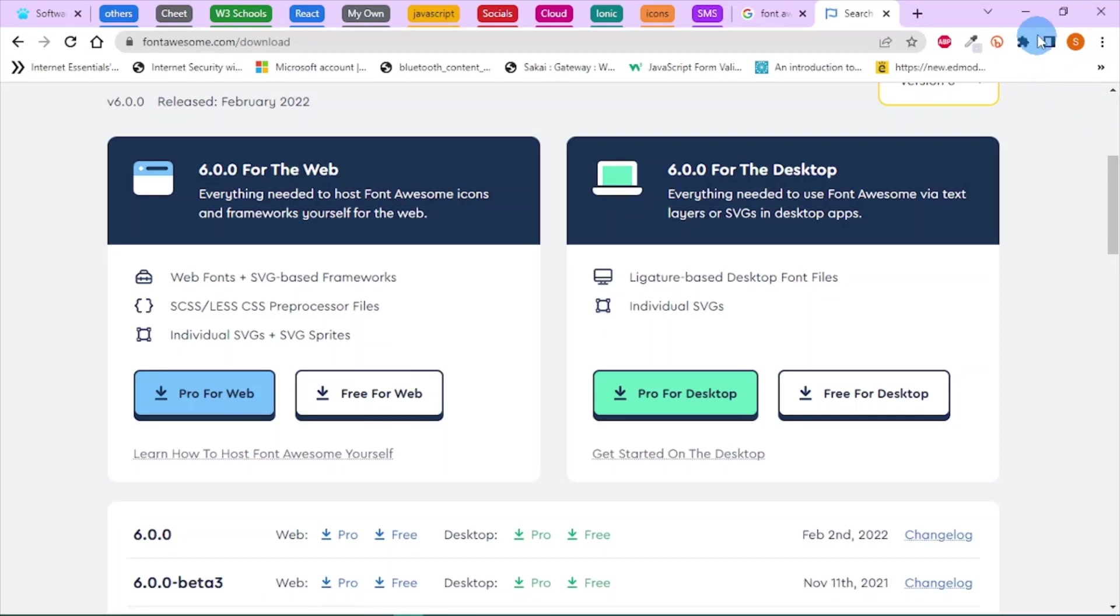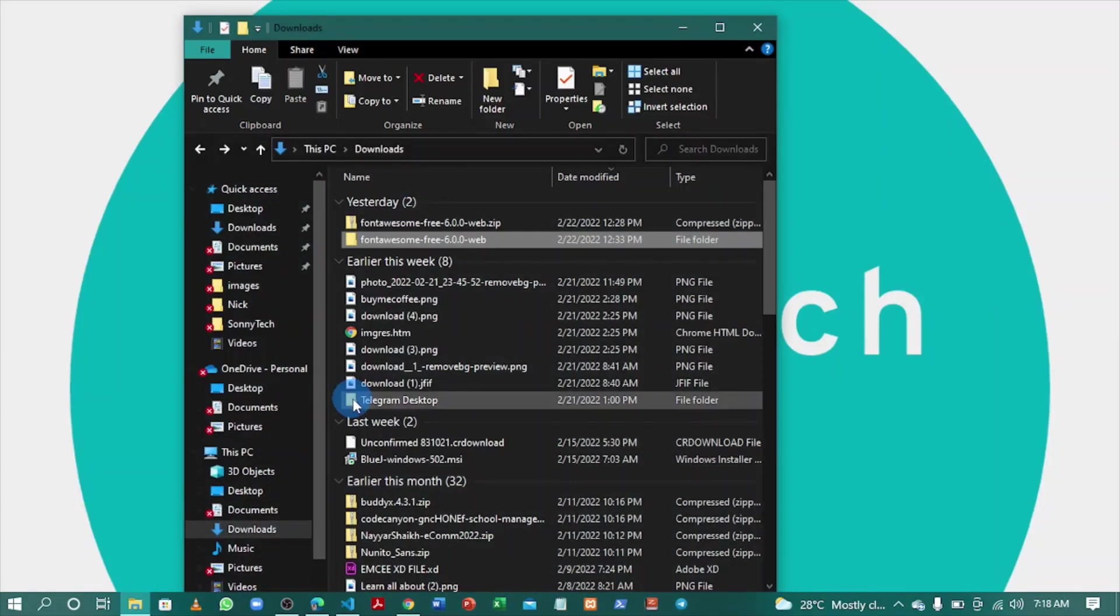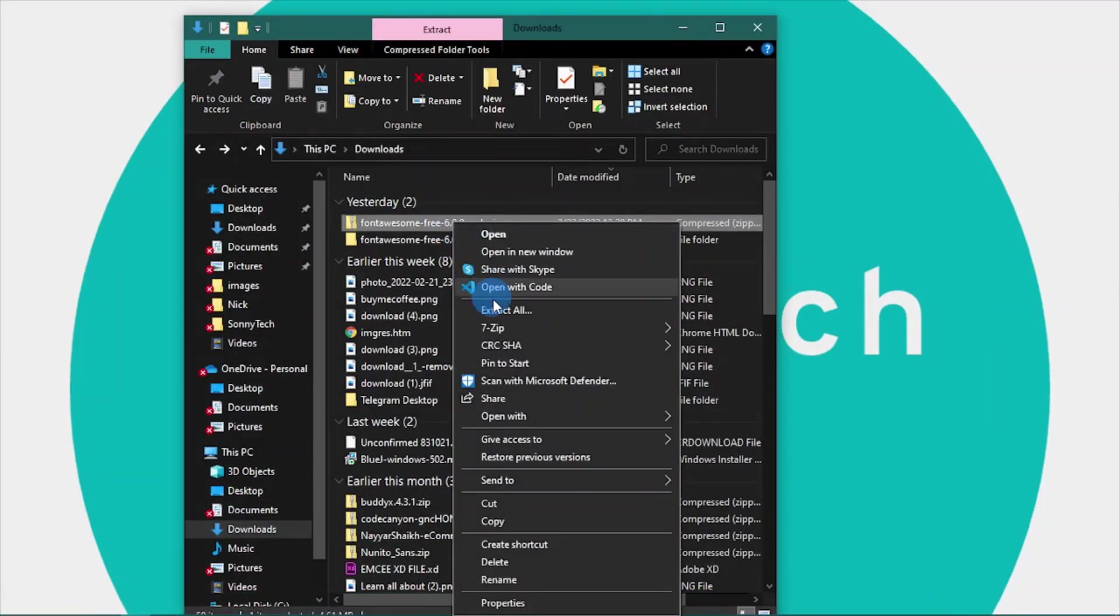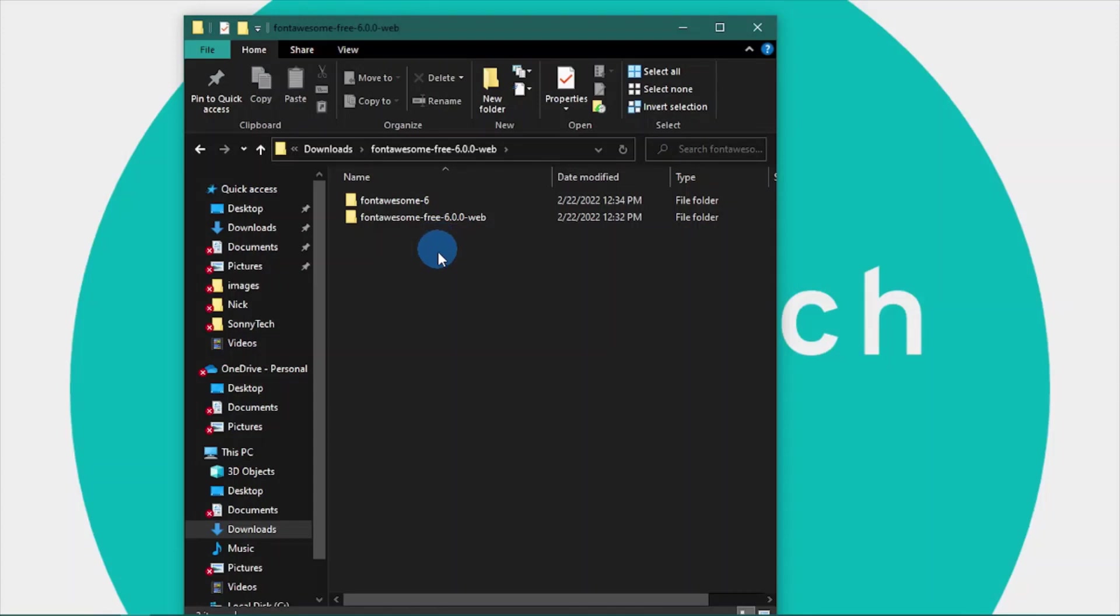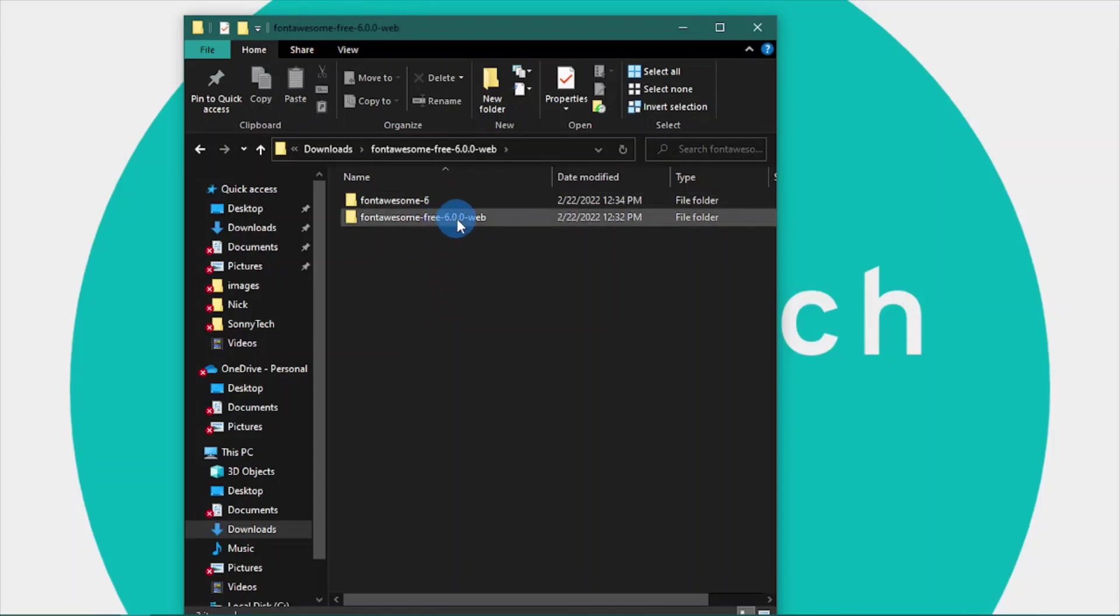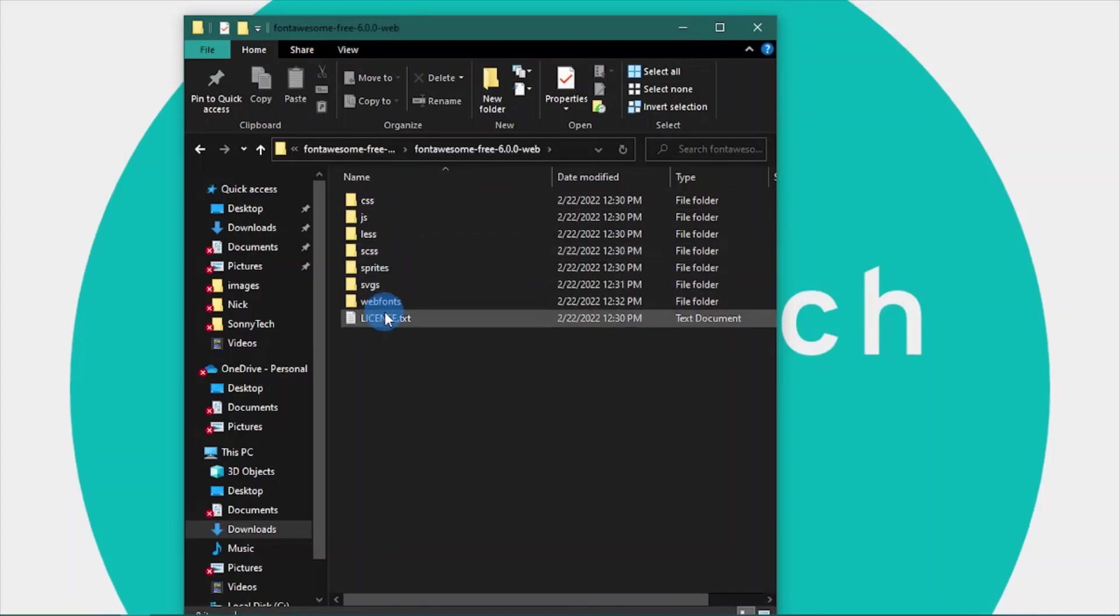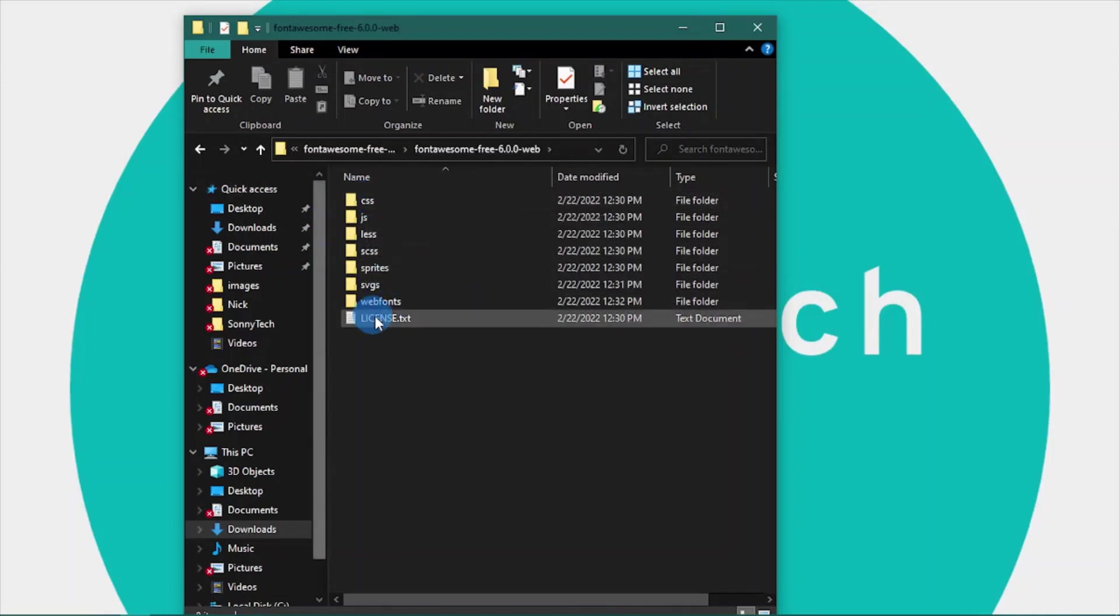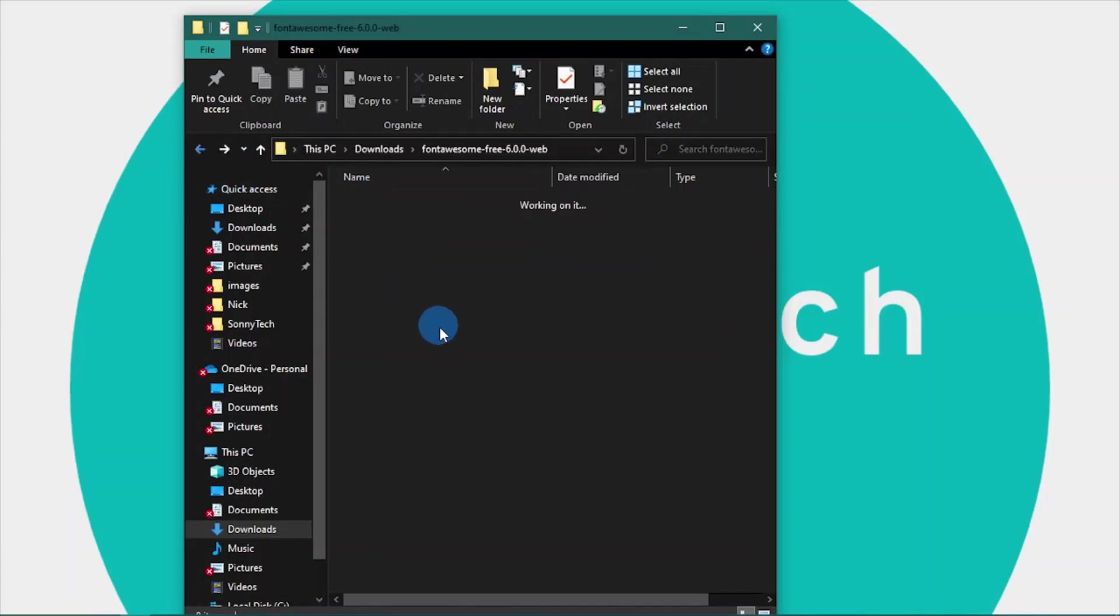Once you're done with that, right-click on the zip file and choose 'Extract All'. When you extract, you'll see this folder. Open the folder, and when you open it you'll see this folder inside with other subfolders and files.